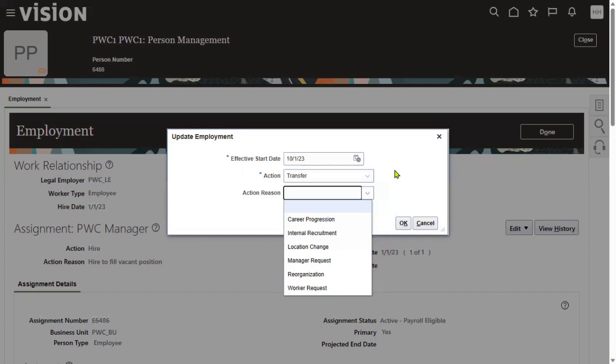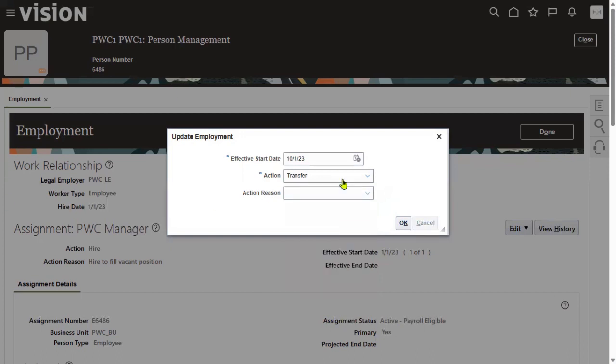As mentioned, it's required for testing. Sometimes in interviews, they'll also ask how you configure action reasons for employee transfer — what steps are required. The action here is transfer and we need specific reasons, possibly restricted for a particular country like the United States, because you can restrict legislation-wise. Let me show you how it can be configured.